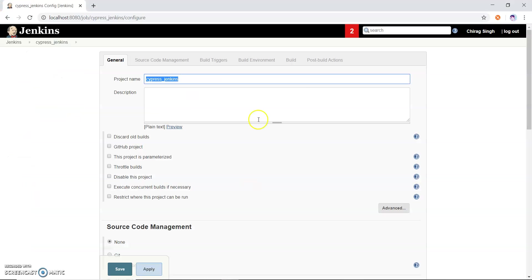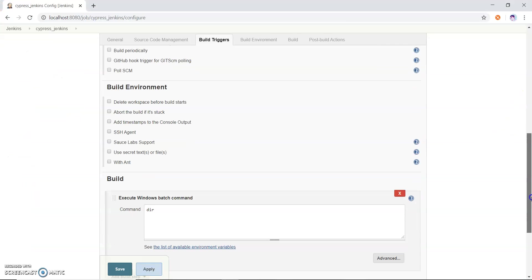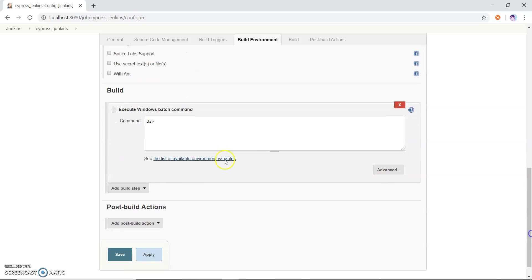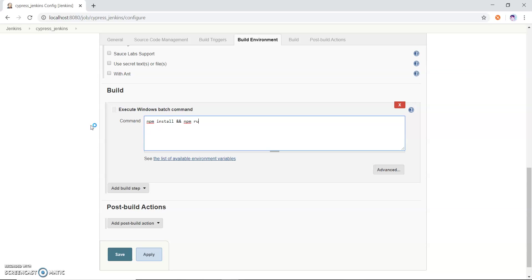Let me open Jenkins. Now here I need to write two commands: npm install and npm run test.